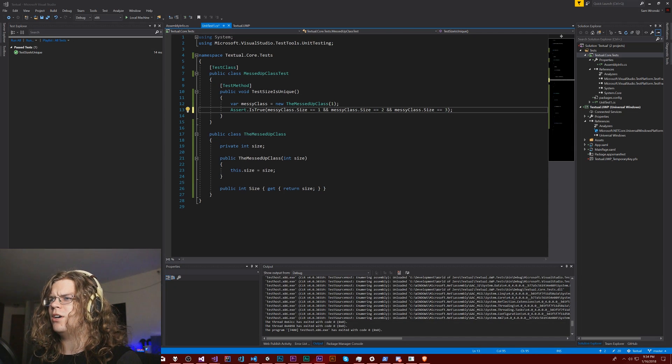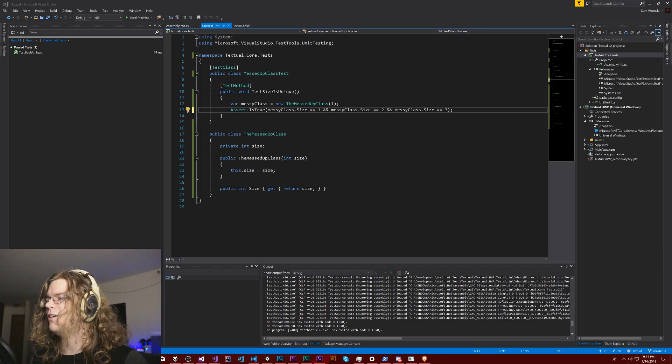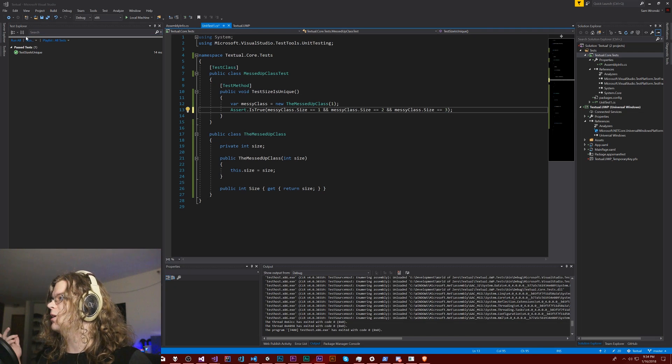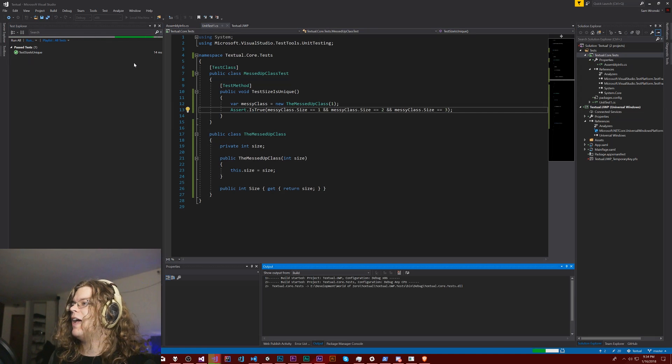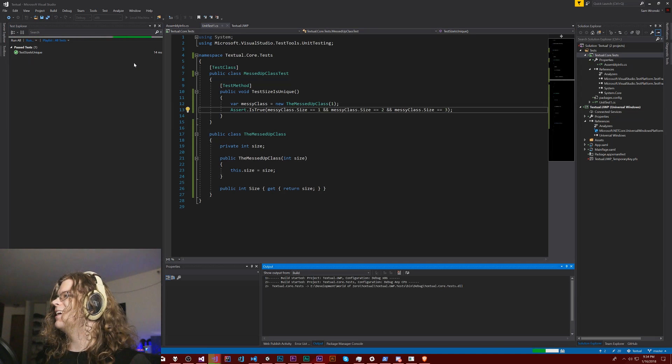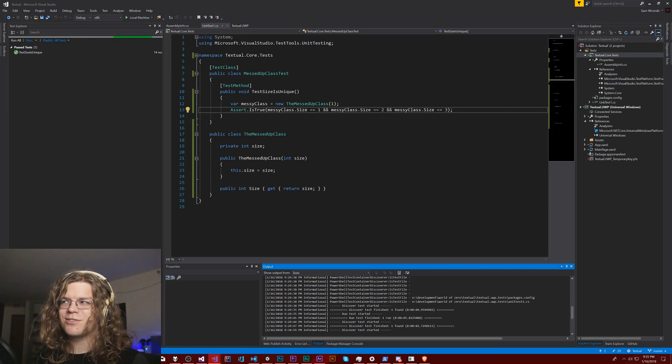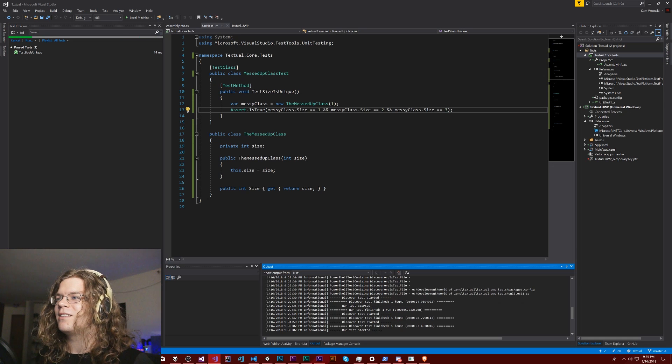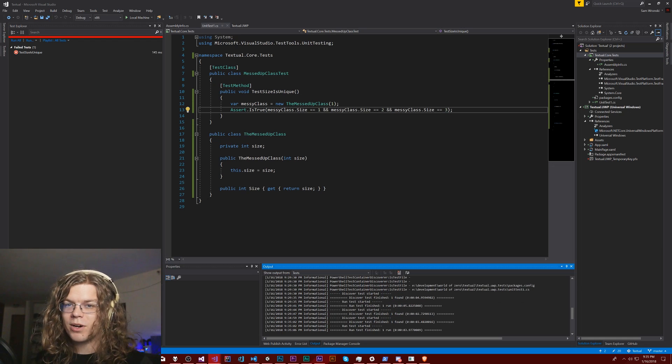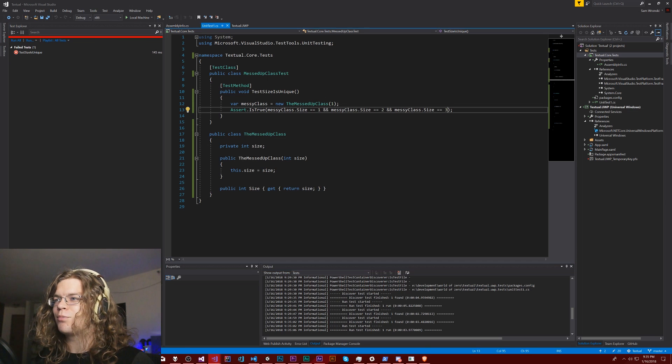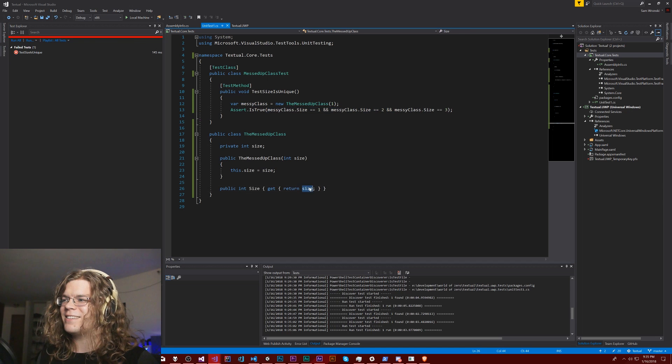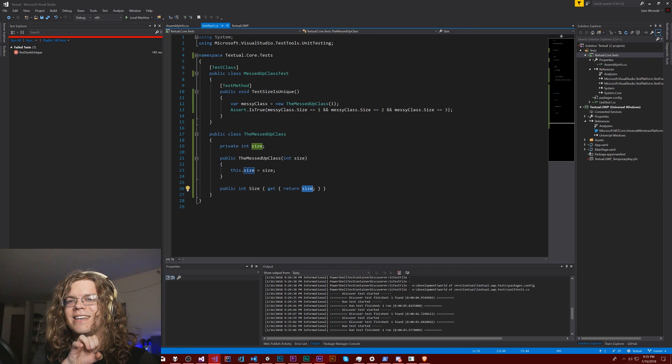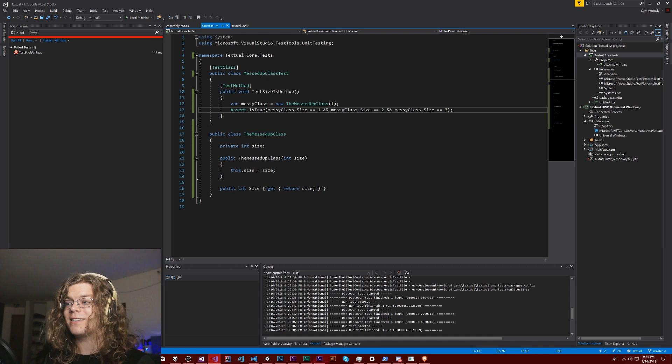Now if I do control R control T, that should rerun tests, or I can just hit run all. This will rerun and fail. Hopefully it fails. If it passes then I've already screwed this up. But obviously one is not equal to two, so this isn't going to work.